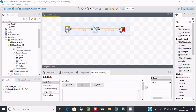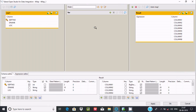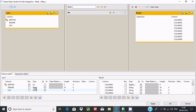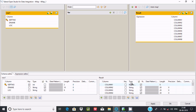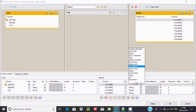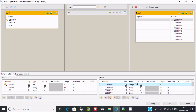Double-click on tMap. You can find the incoming row on the left and the target on the right. We need to map the incoming and output data. This column here is integer, so let's change the type to integer. The length here should be set to two.